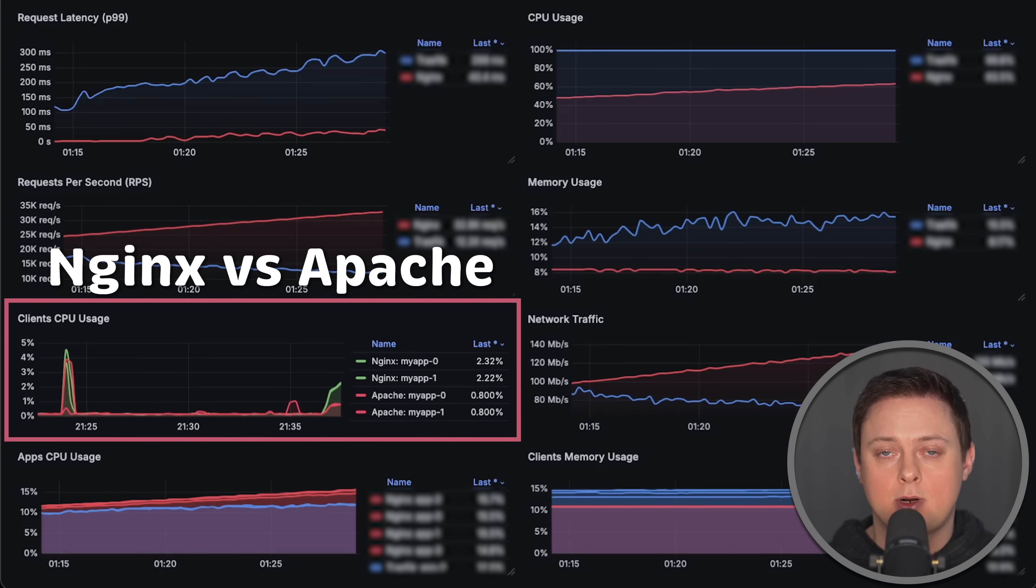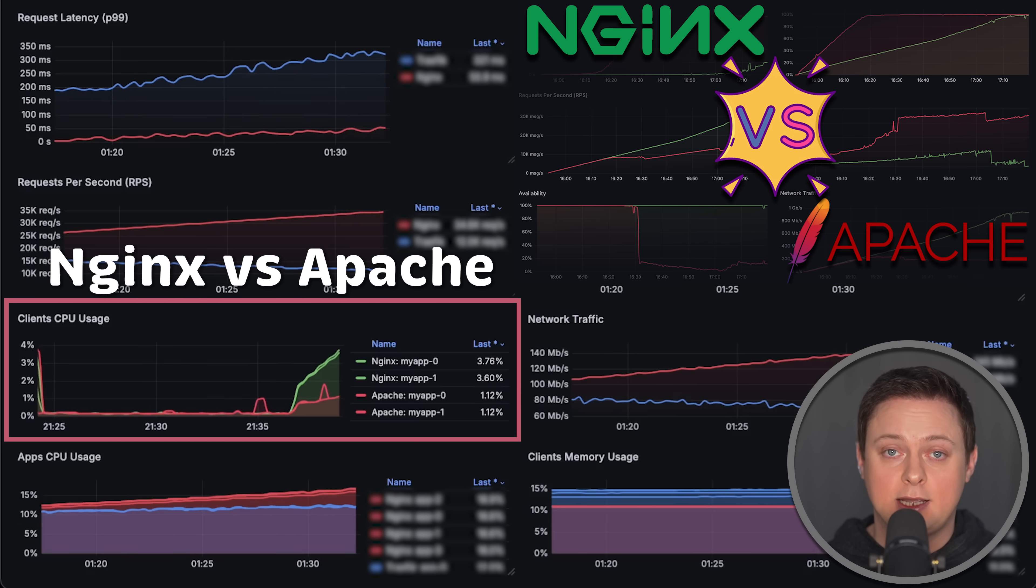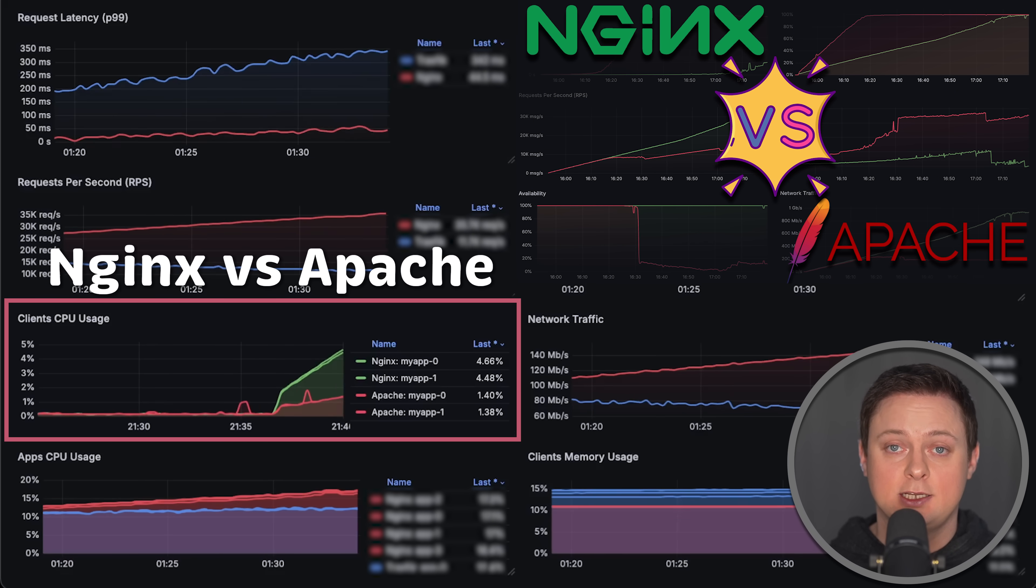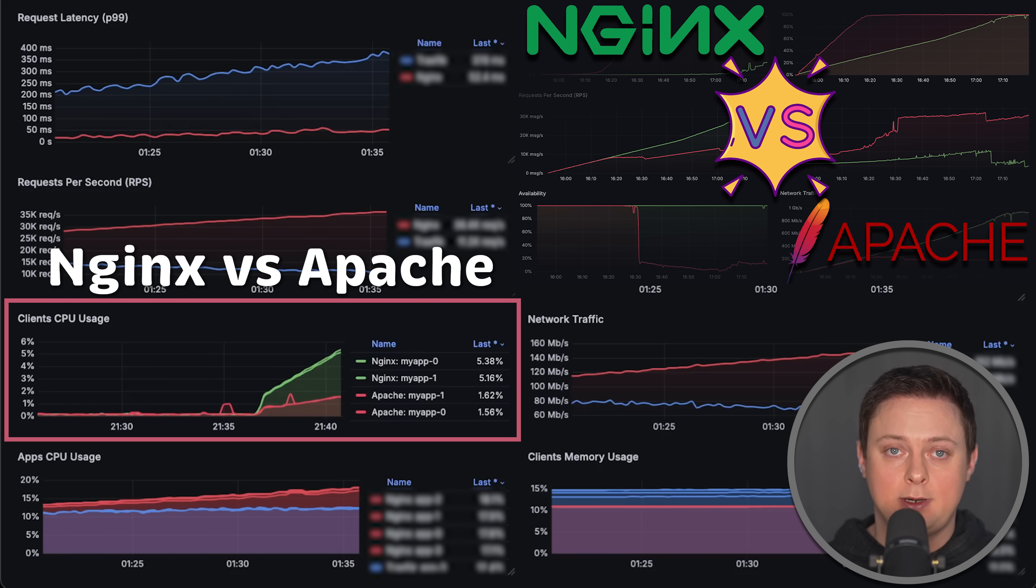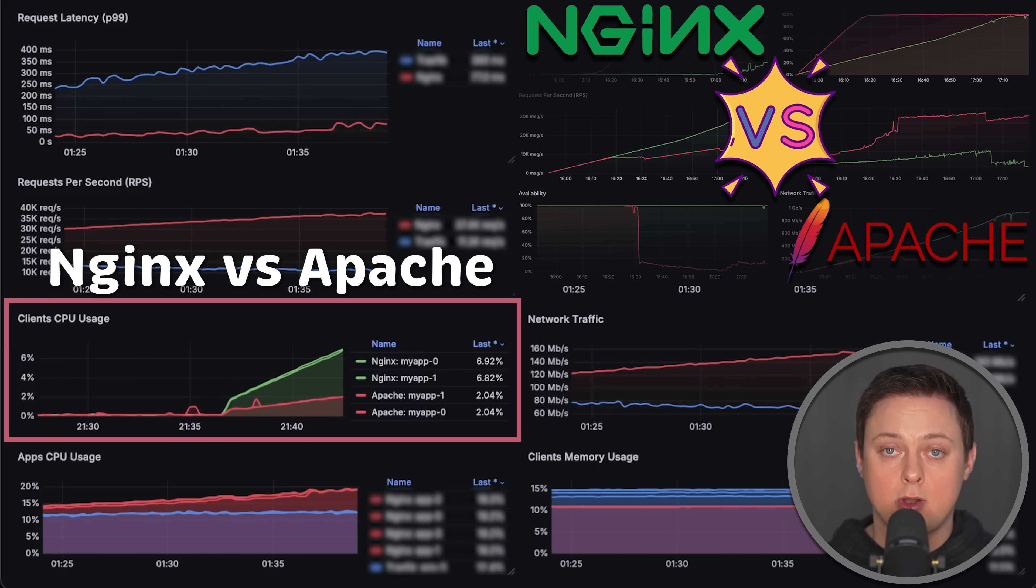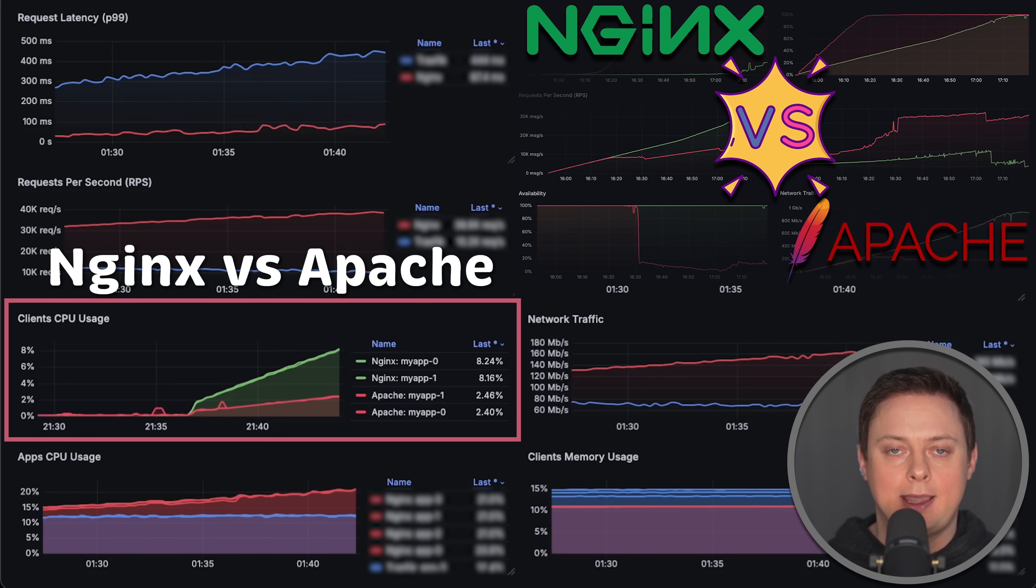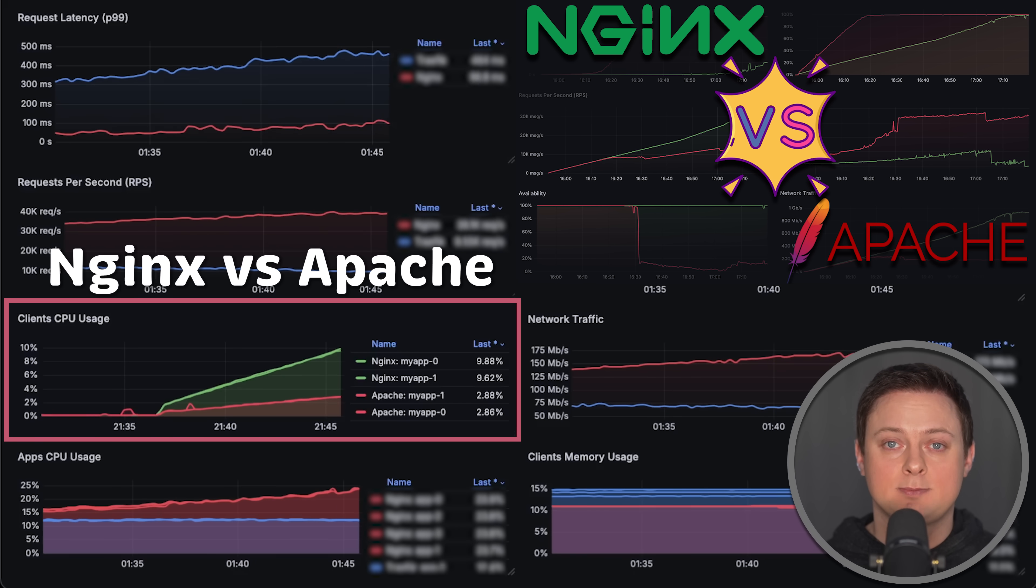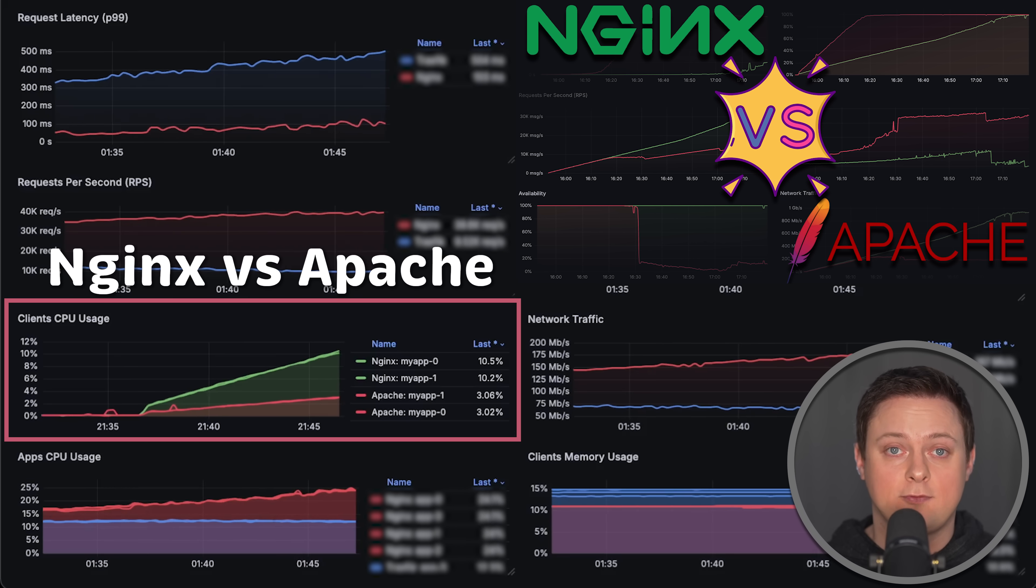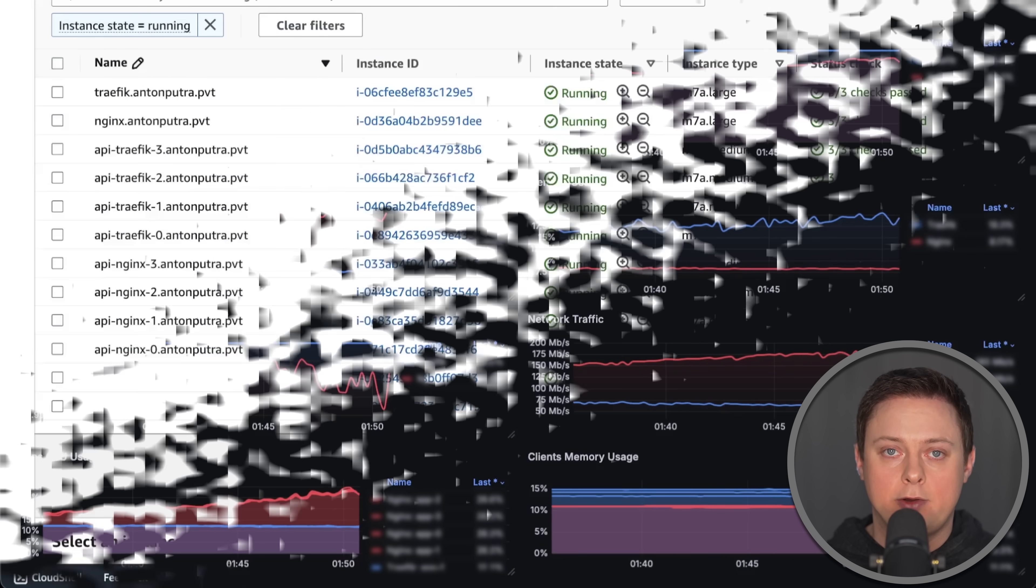In recent benchmarks, I complained that applications behind Nginx experience a significantly higher load compared to Apache and Caddy. In this video, I'll explain the reason for this and how to fix it.